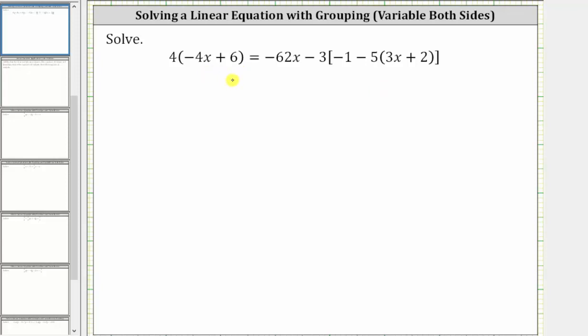The solution to the equation is the value of the variable that satisfies the equation or makes the equation true. In order to solve the equation, we need to isolate the variable x on one side of the equation.